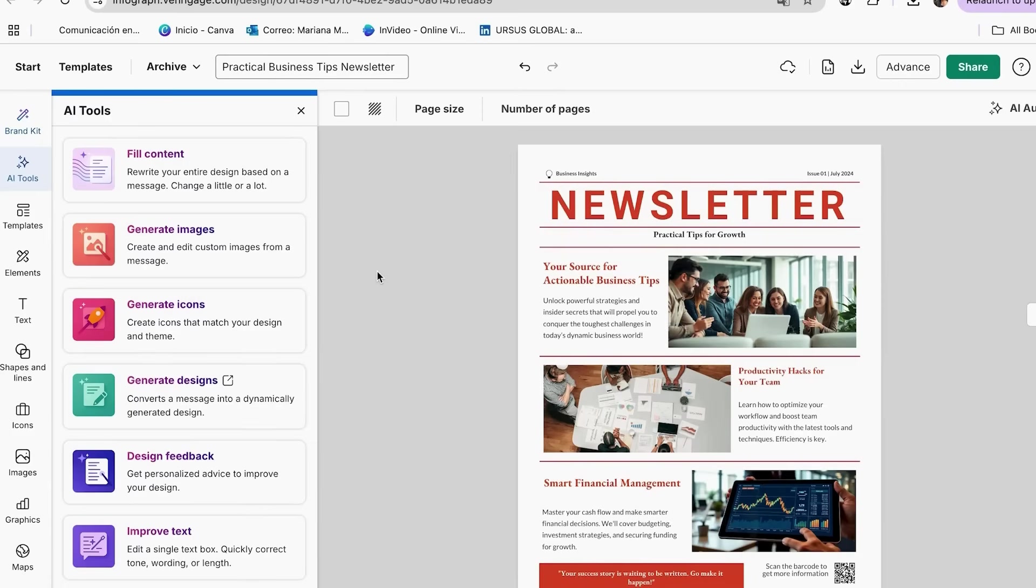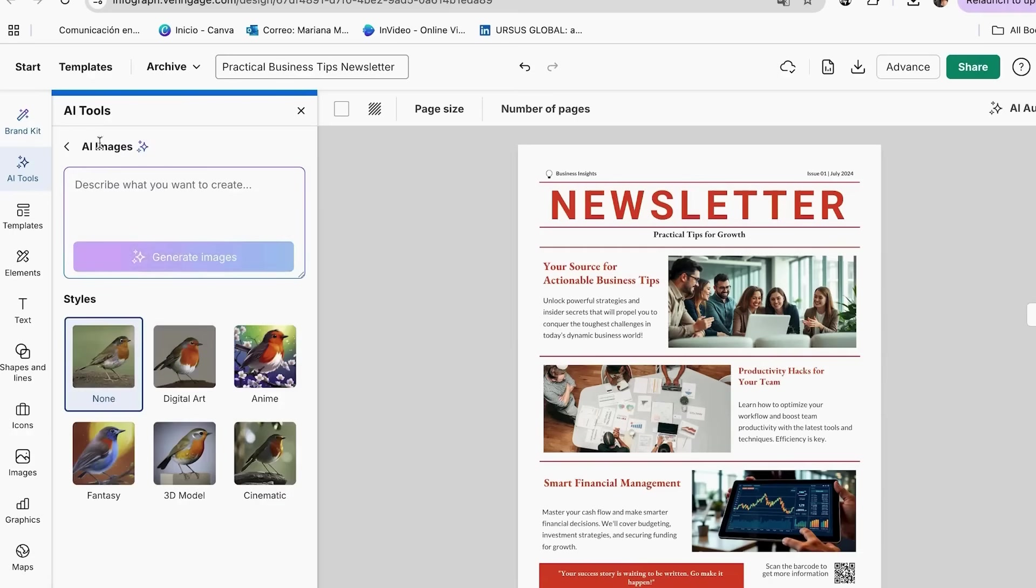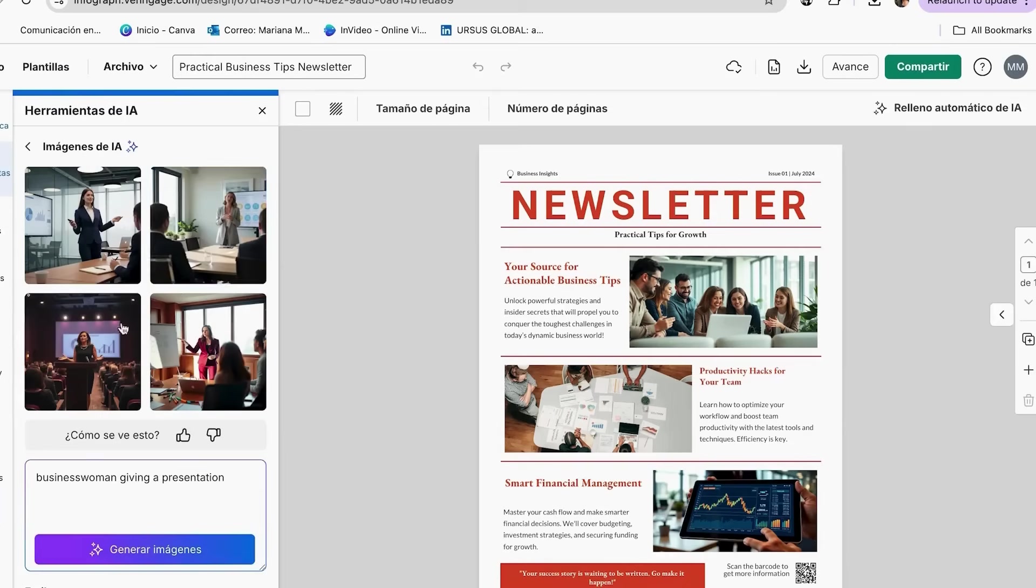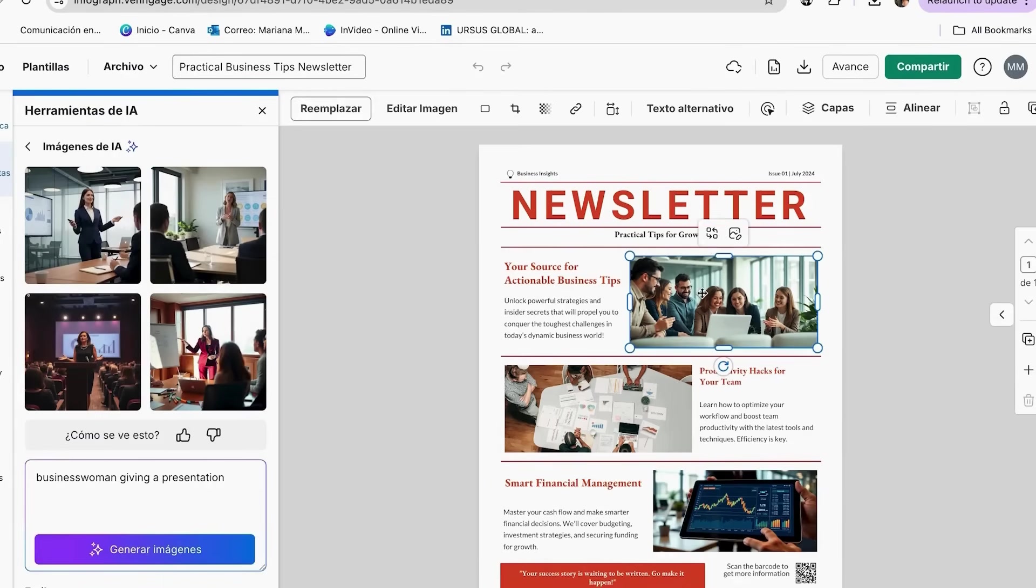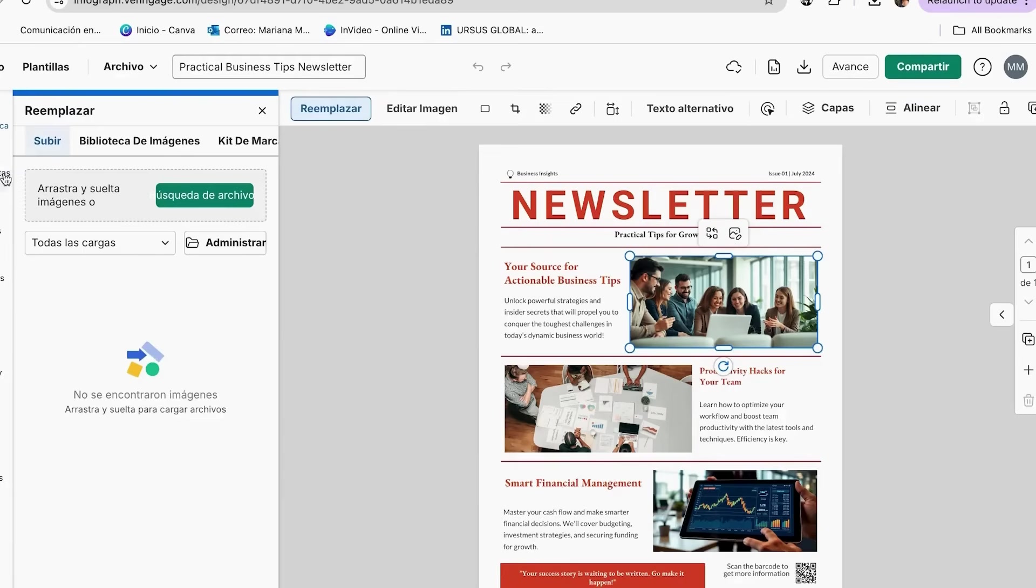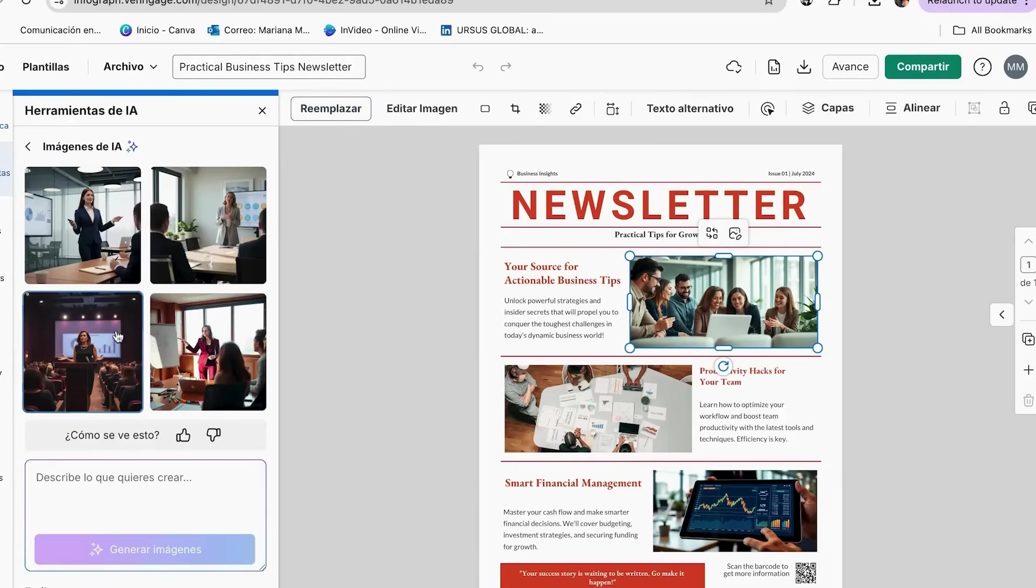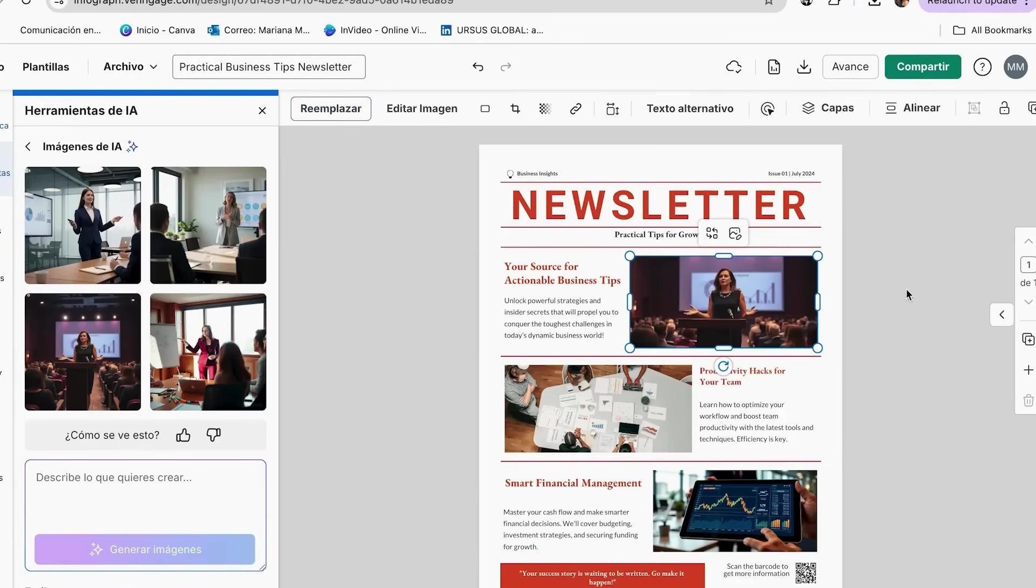Here's how to create custom images. Select AI images or look for the AI image icon. In the prompt box, describe the image you want. Click Generate images, choose your favorite, and drag it into your newsletter. Resize and position as needed. The AI creates images that are completely unique to your brand.